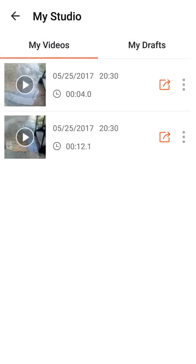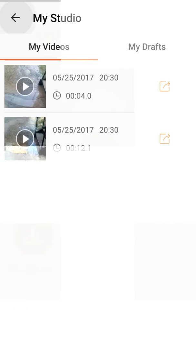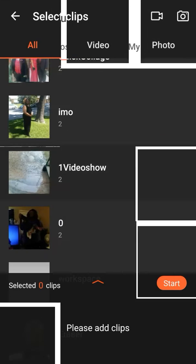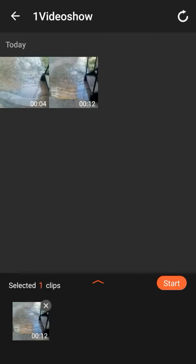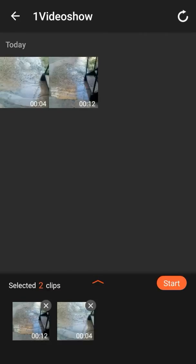So, now that I have the two videos right here in my studio that's saved, I can go back. So, I click on where it says VideoShow, and I want to grab my two clips right here. So, I want to grab the one that's 12 seconds first, then the one that's 4 seconds. So, then I hit start.